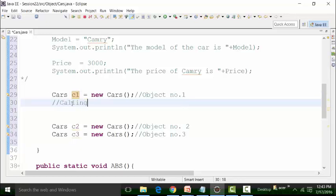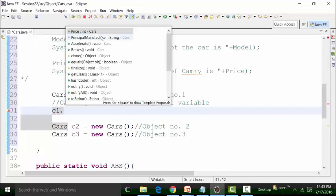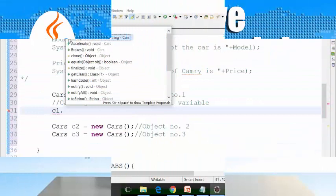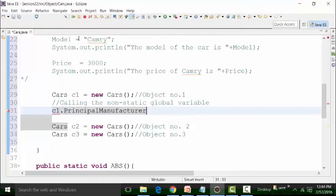I will demonstrate calling the non-static global variable. How do I call it? I have to use the C1 reference variable dot, then I can get the principal manufacturer, which is a non-static global variable. Non-static global variables are defined by a triangle symbol. If it is a static global variable, an S will appear. This is non-static, that is why there is no S. I can call this and give a value to it.